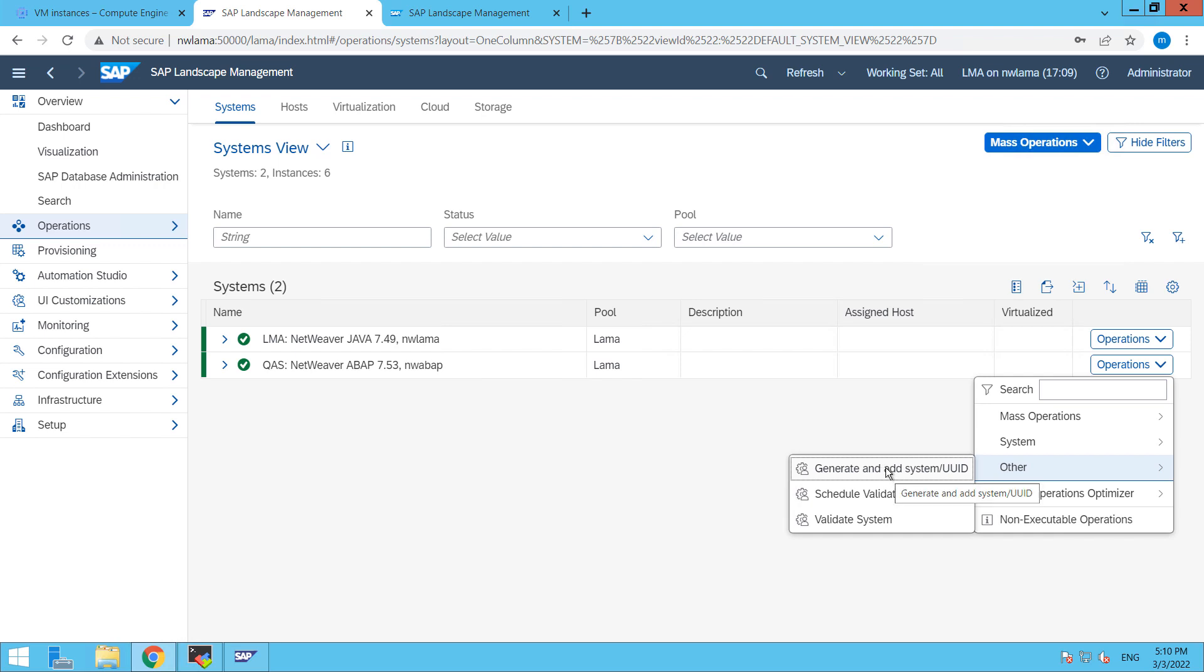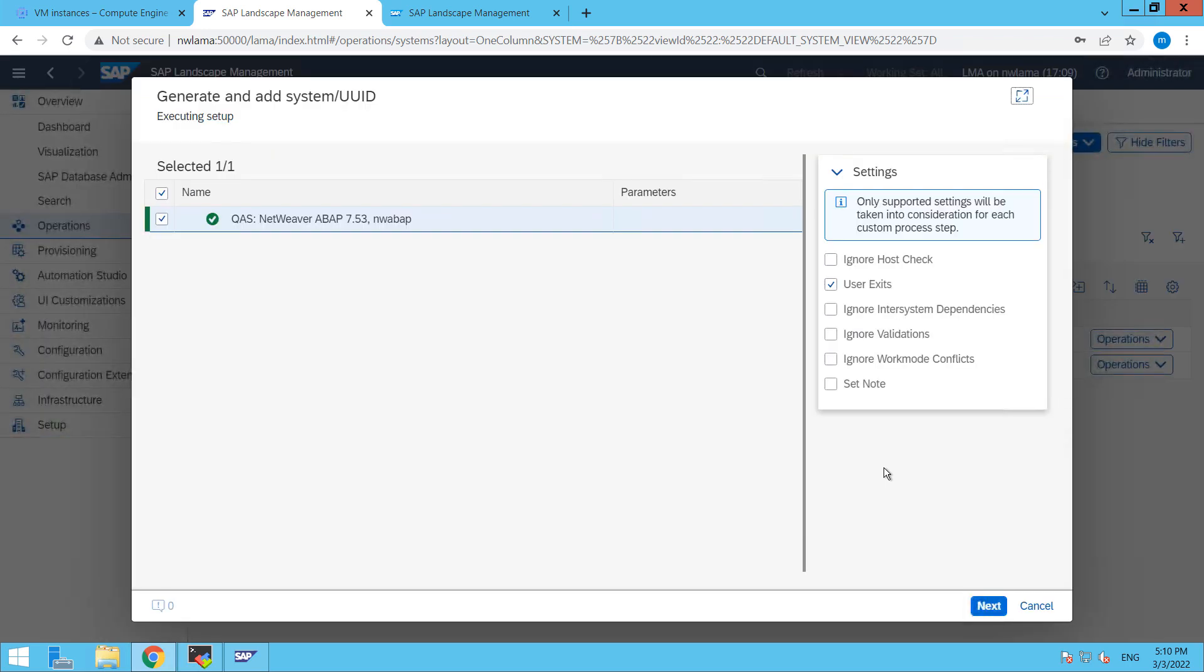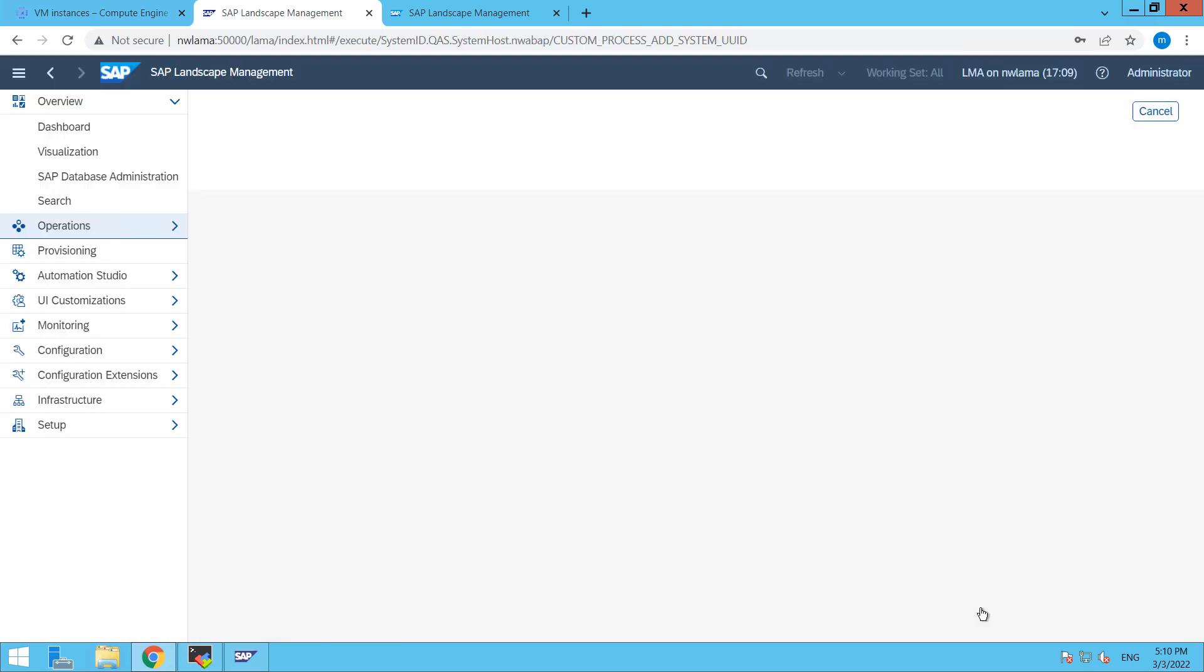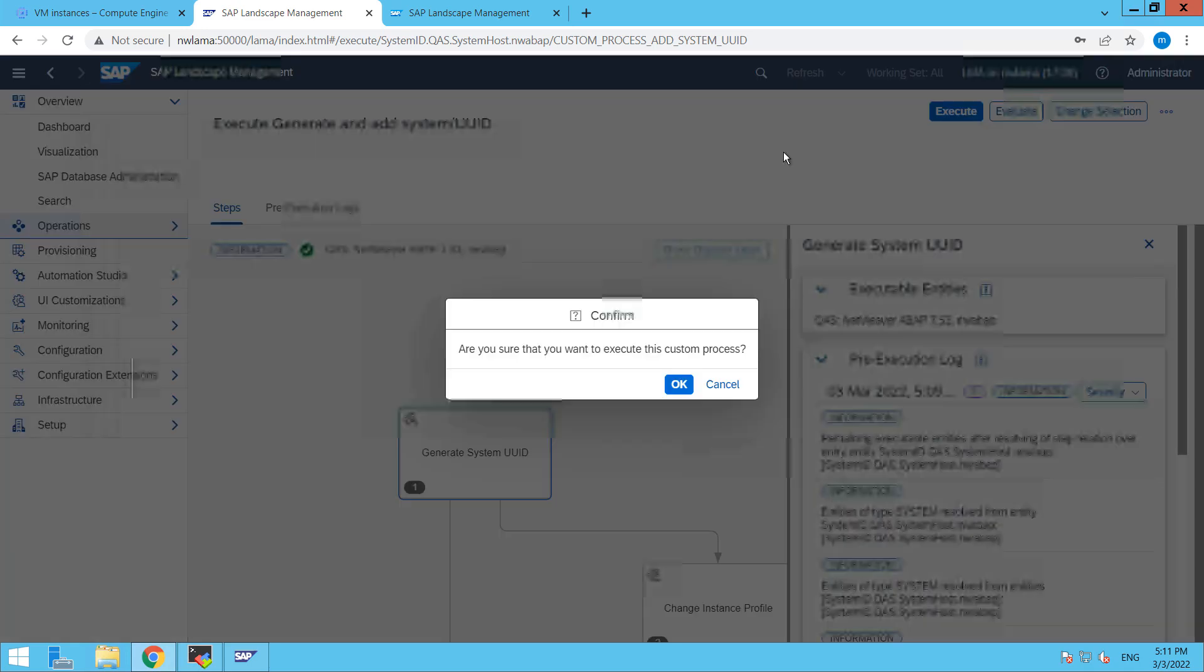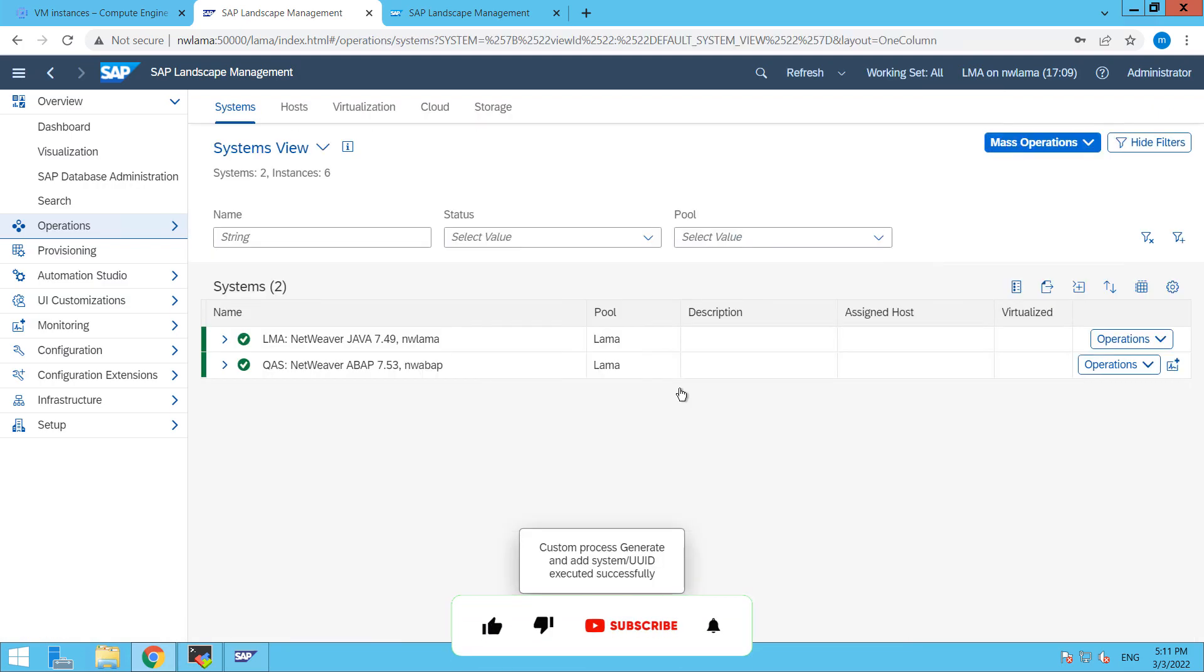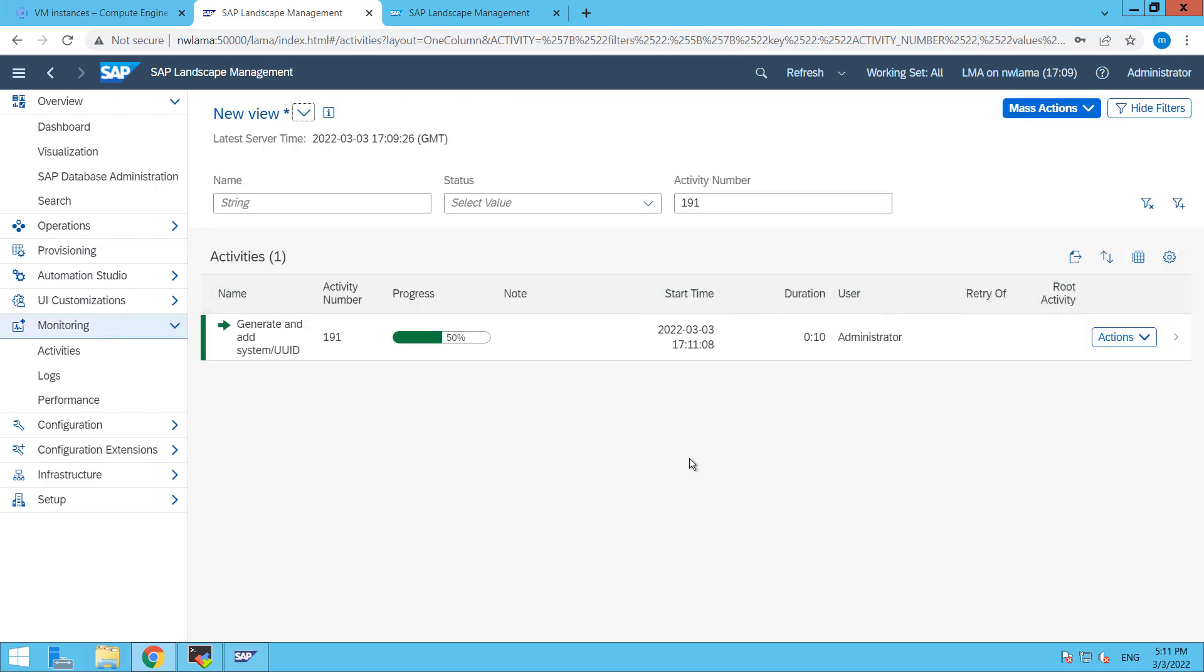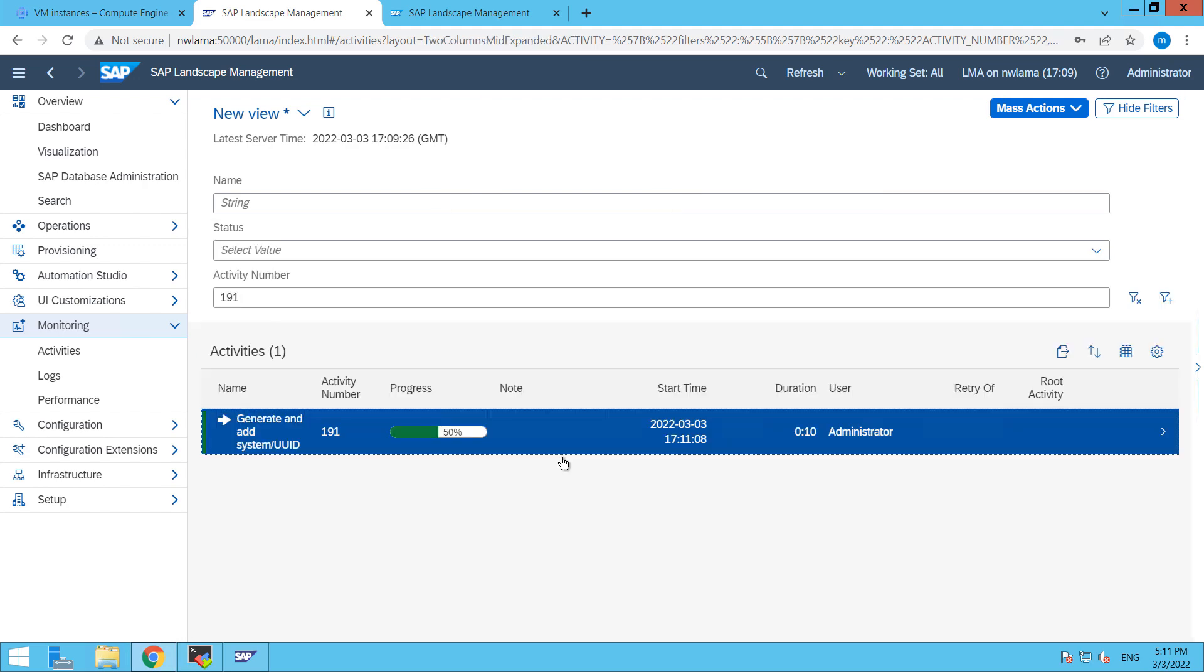So just click on this, a pop-up will appear, then click on next, next, and then we have to click on execute and click OK. So when you click on this you will be redirected to the monitoring and here you can see the progress when you click on it.